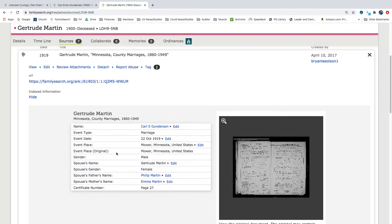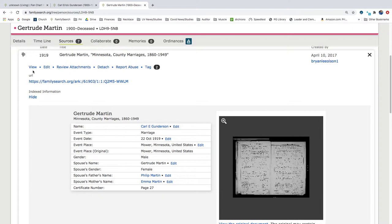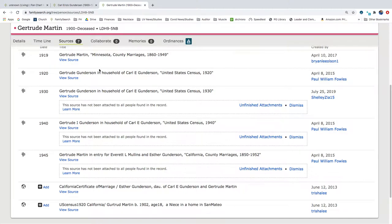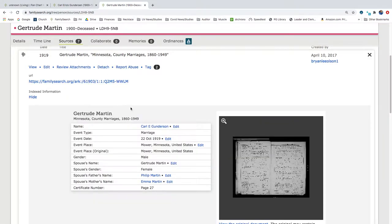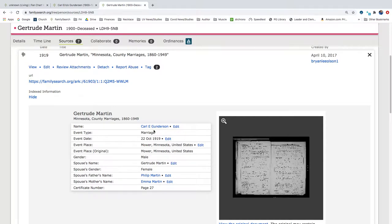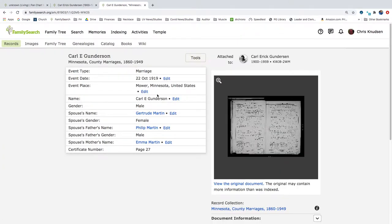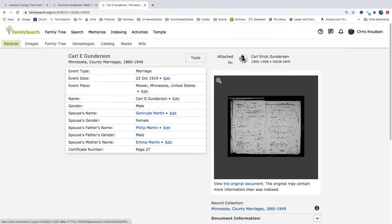So we have a 1919 Minnesota County marriages. So let's click on that. So here we have a Gertrude Martin with parents Philip Martin and Emma Martin. And she married Carl E. Gunderson. And it has married on 22nd of October, 1919. Let's look at Carl Gunderson. So here we have Carl Gunderson and the spouse's name and the spouse's parents' names, but not Carl's parents' names. So let's look at the actual image.